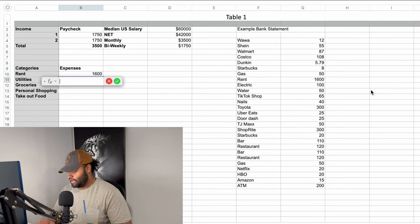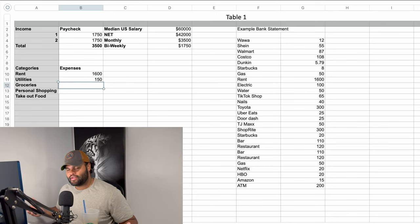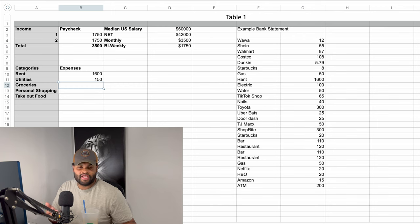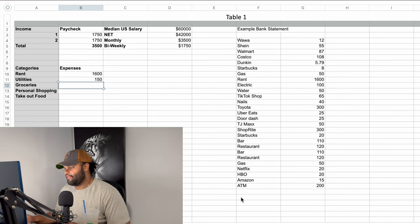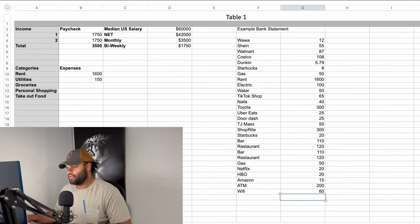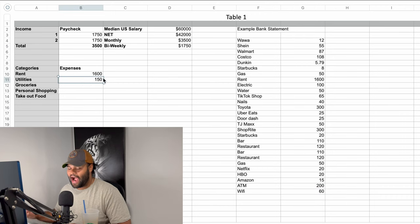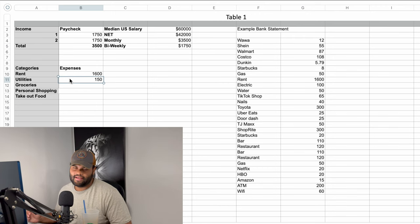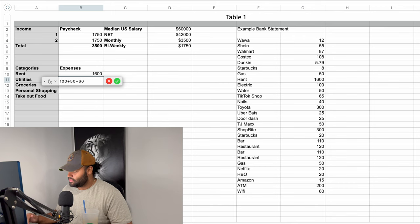For utilities we have electric at $100, plus water at $50 — sounds about normal. Normally if you're paying rent, you most likely still have to pay electric and water, though sometimes those utilities are included. I also forgot to mention wifi — you shouldn't be spending more than $60 a month on wifi. Wi-Fi is definitely necessary in today's world, so I'm going to add that to the utilities.